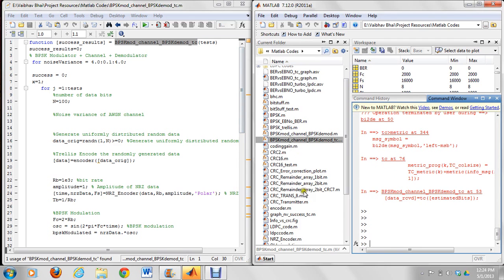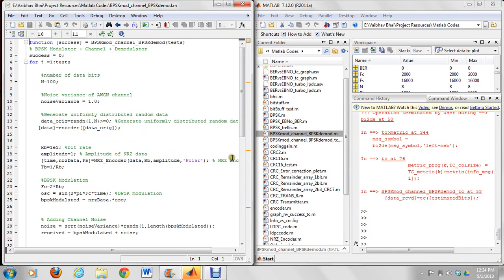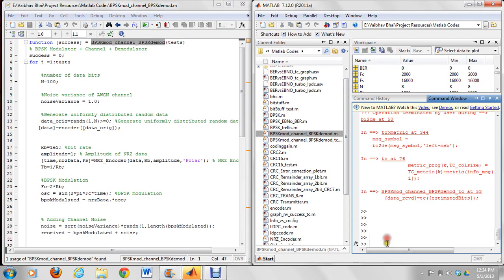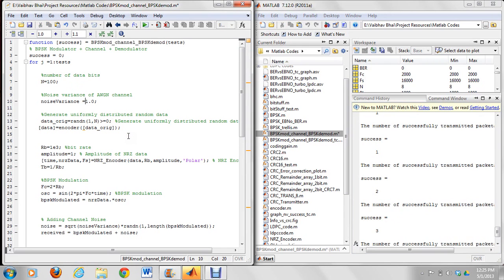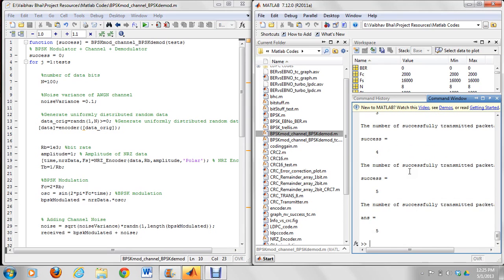Let's take a look at what happens when there is no channel encoding in the system. Here we just use BPSK modulation, a channel, and BPSK demodulation, sending 5 packets. Three out of these 5 packets were received successfully. Now if we reduce the noise variance to 0.1, all 5 packets are received successfully.